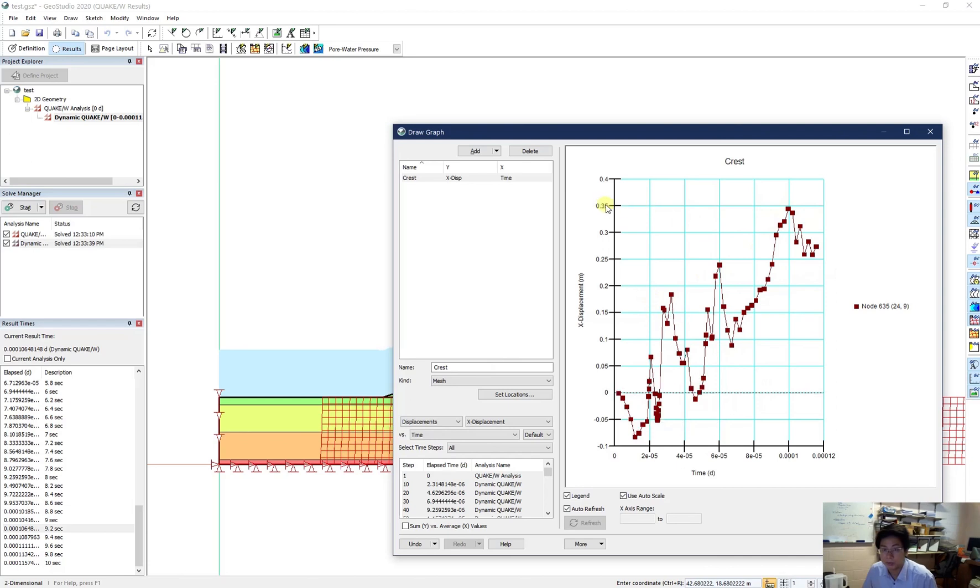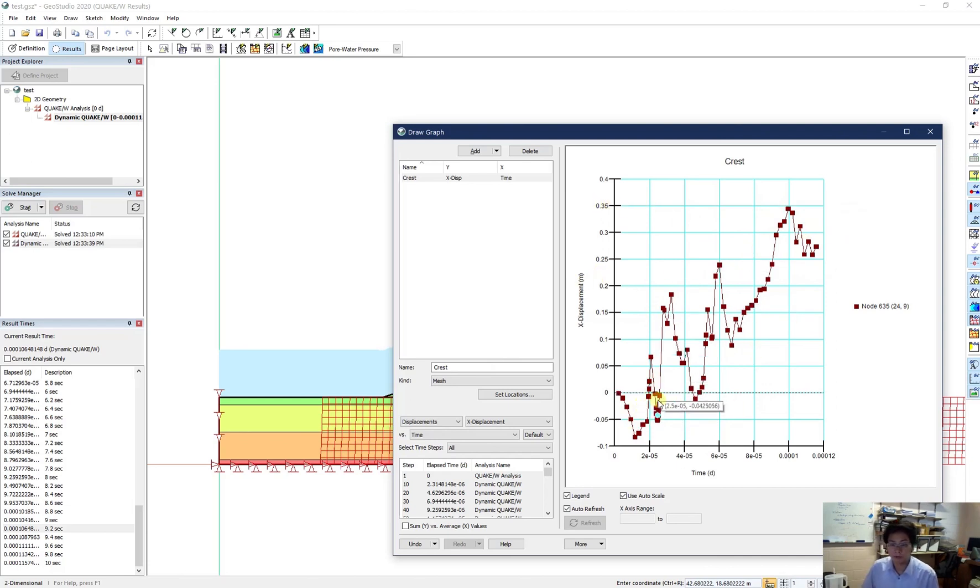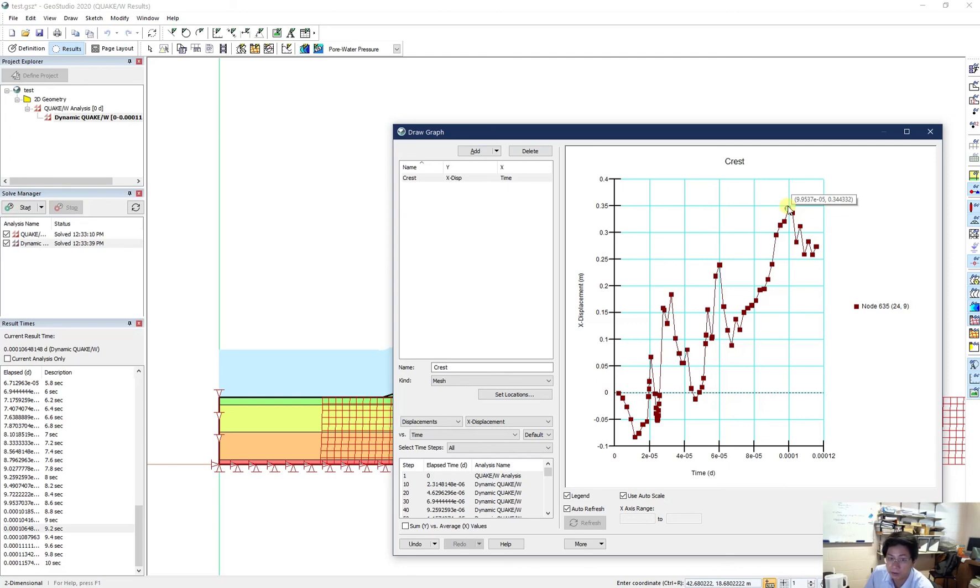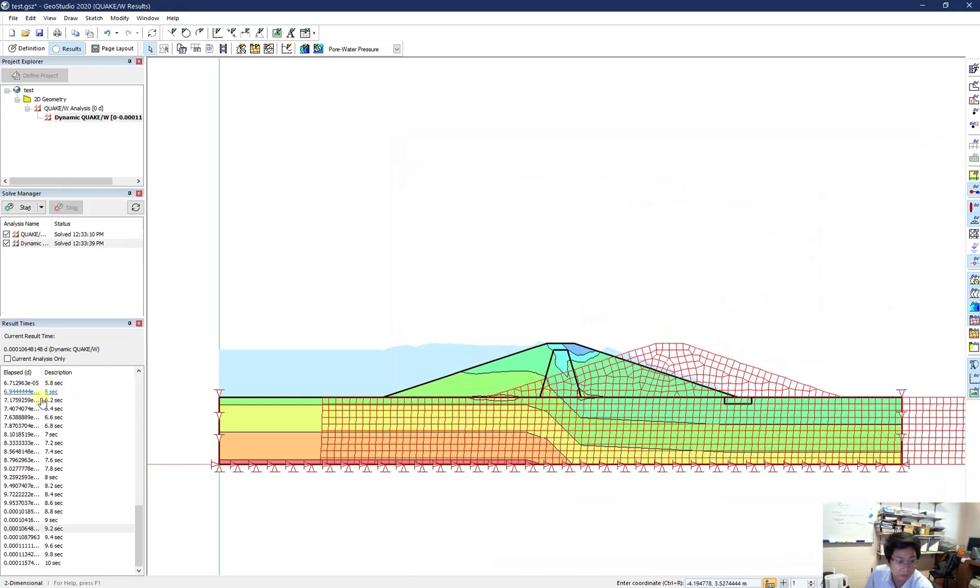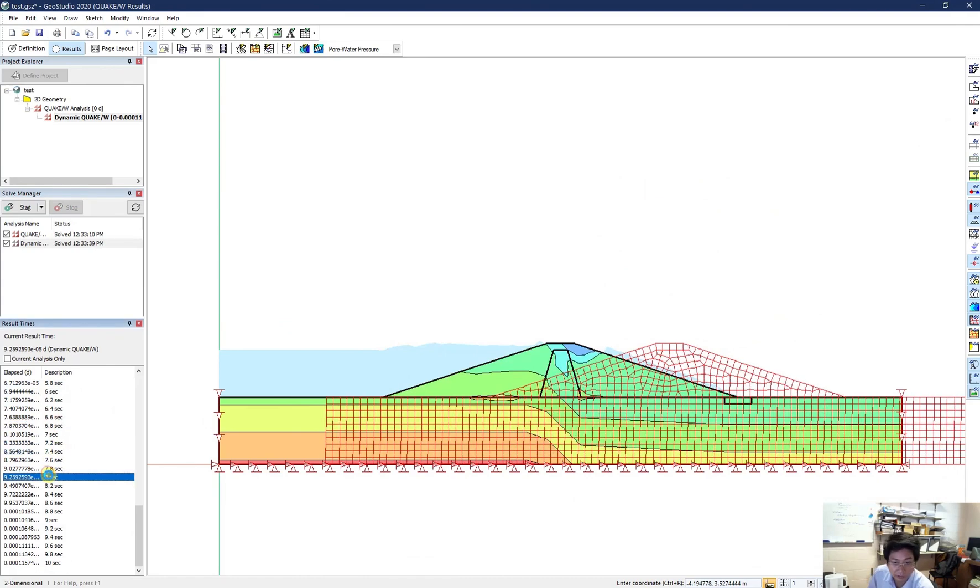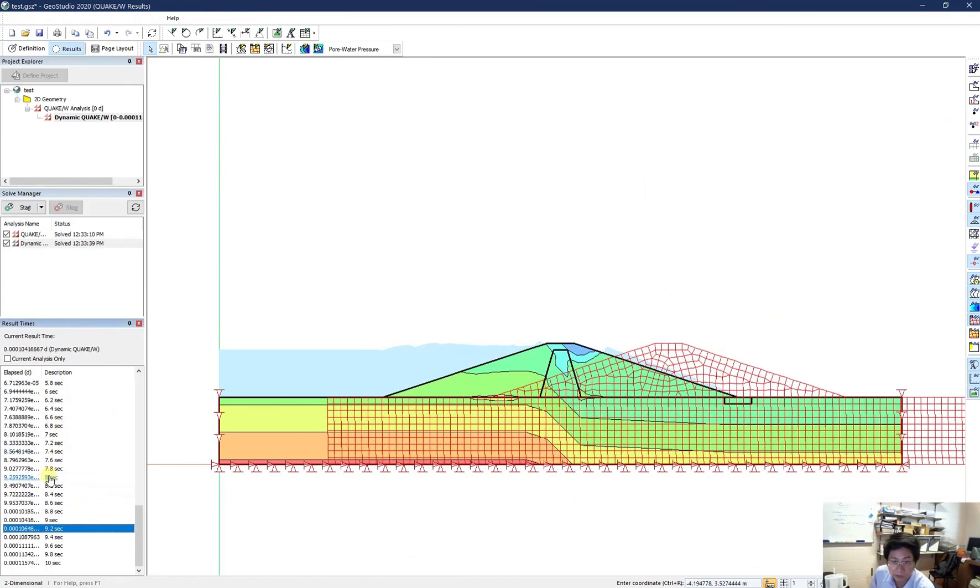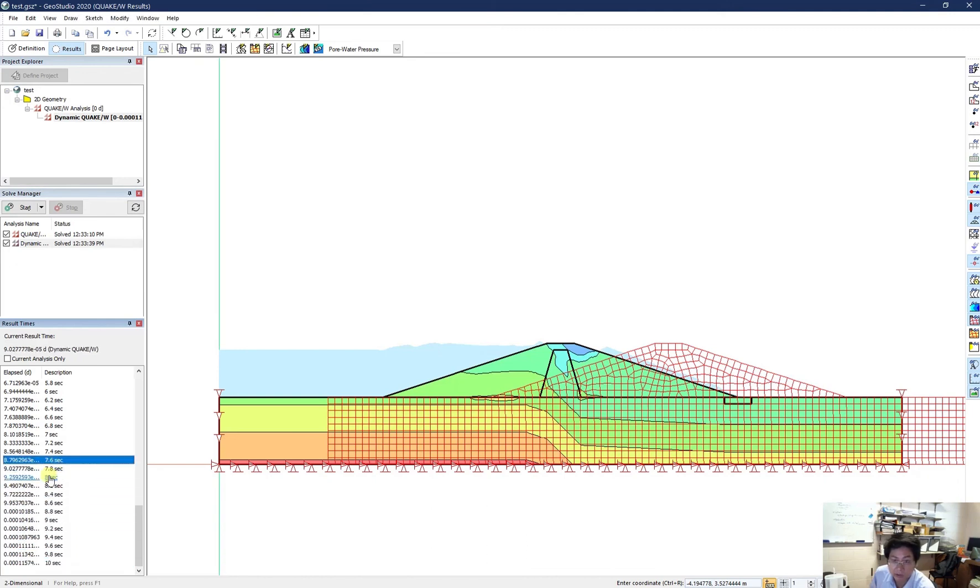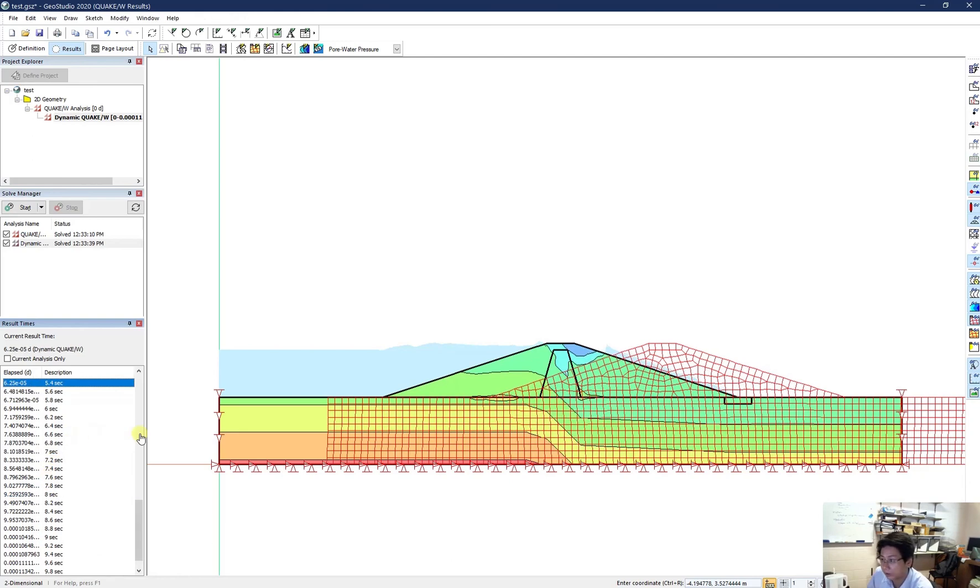Because of a really strong earthquake. So your assignment required to find out the maximum displacement during the earthquake. You need to go through everything. Every step. To see where you have the maximum displacement. And then try to draw the graph of that point during the earthquake. And then plot it out.